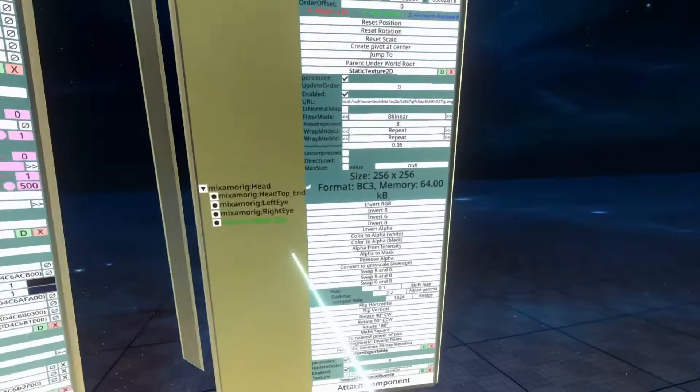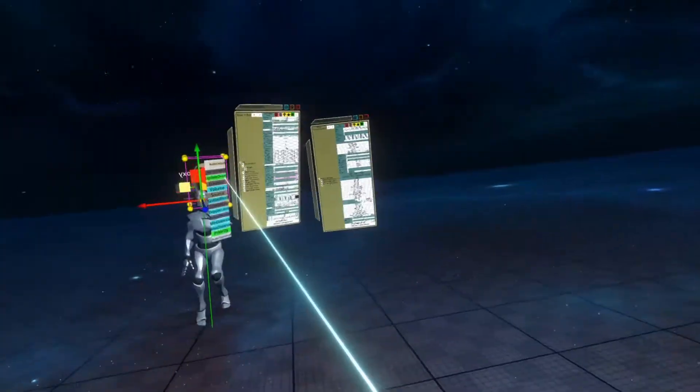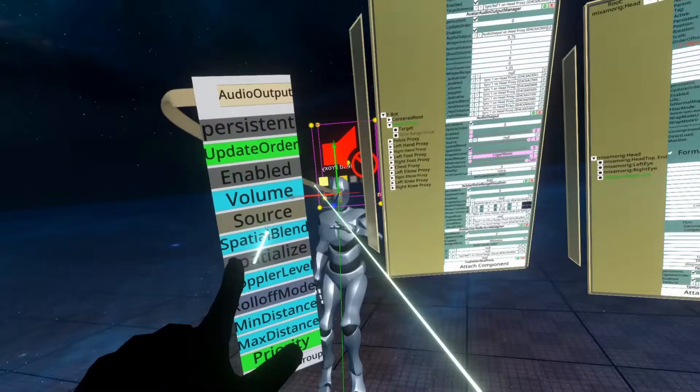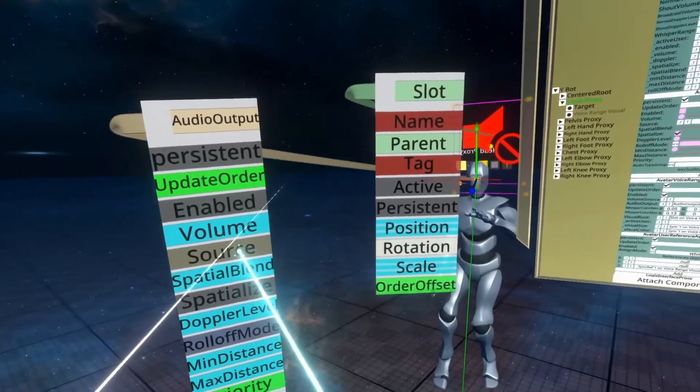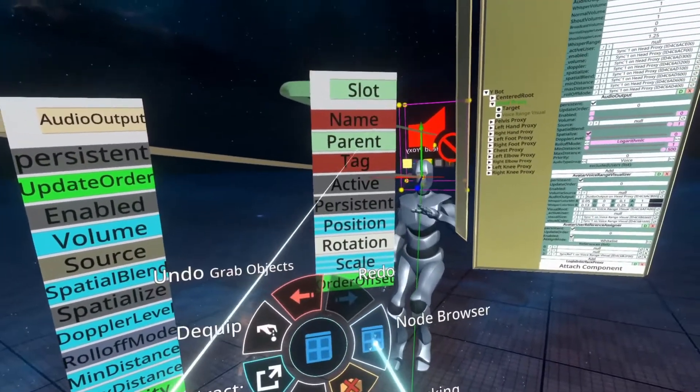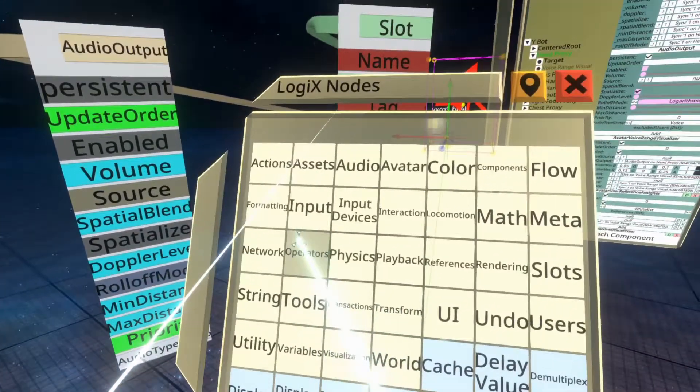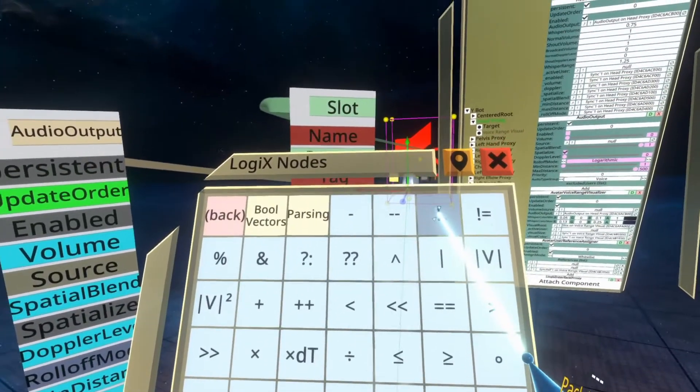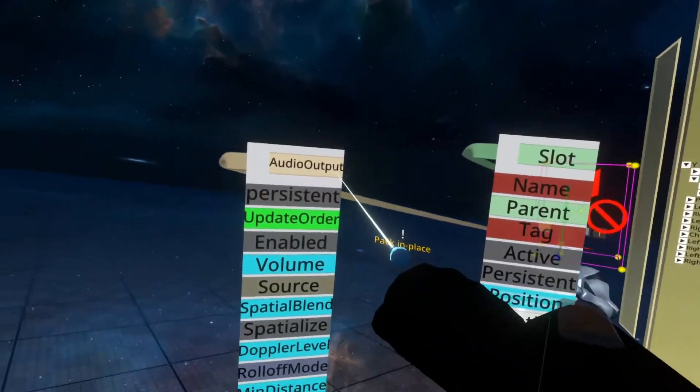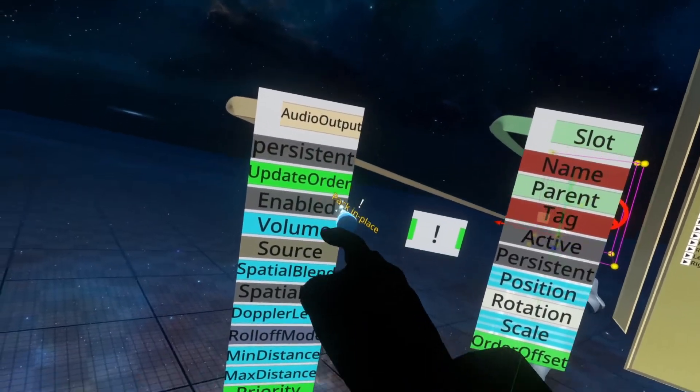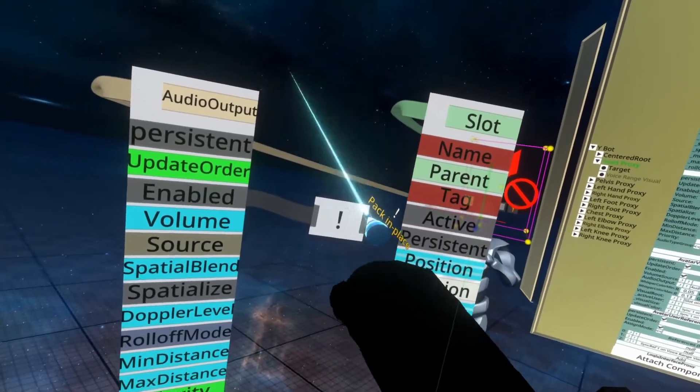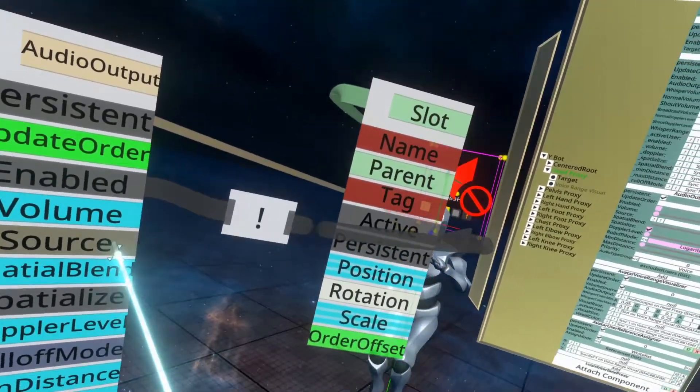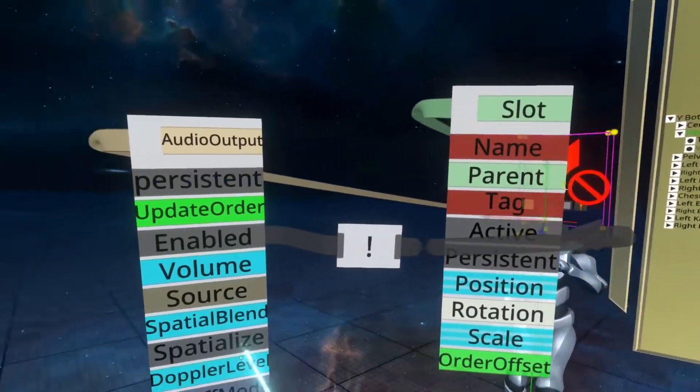And then we're going to grab the volume mute icon and spawn that in the world with secondary so that they're side by side. Now we're going to open up our node browser. We're going to go to operators and go to exclamation mark which means NOT and plug in enabled into this side of the node and the other side goes into active. And that's all there is to it.